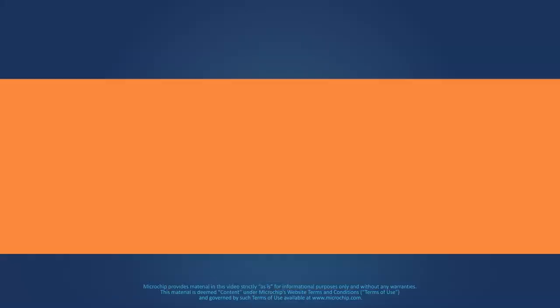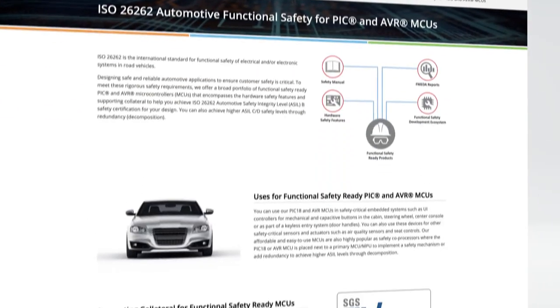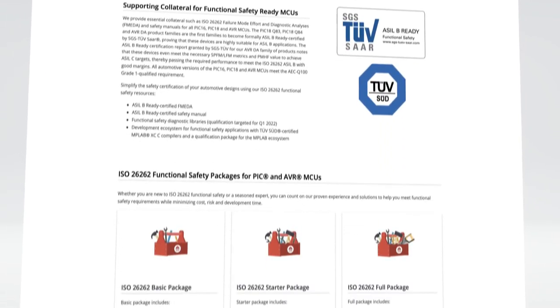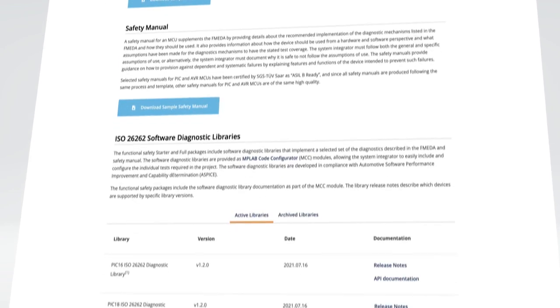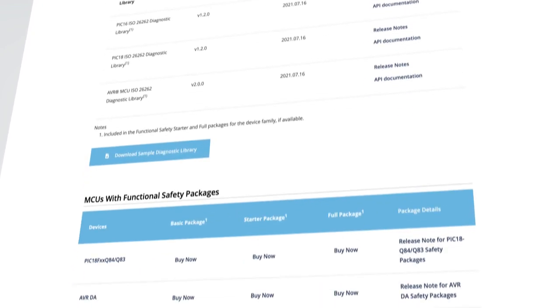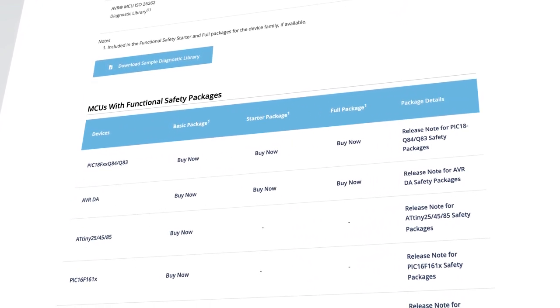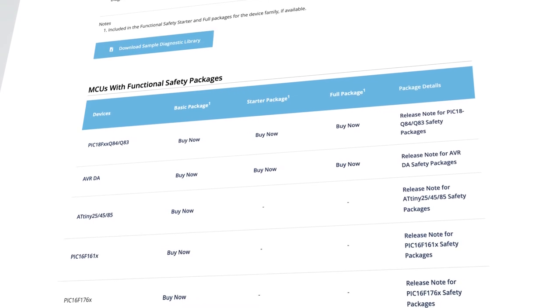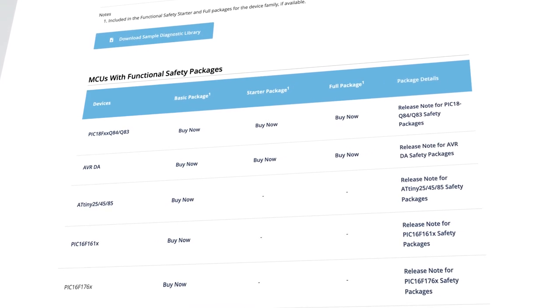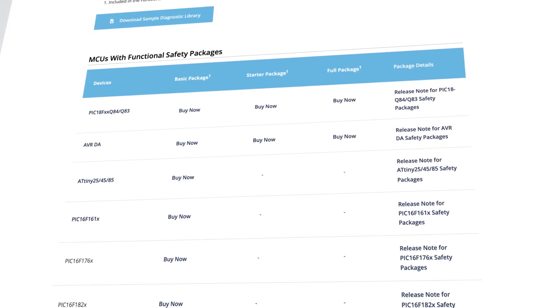For more details, please visit our webpages at microchip.com/pic-avr-iso26262 or pic-avr-iec61508. If you would like to purchase a package, scroll down to the table under MCUs with Functional Safety Packages on our webpage, click Buy Now for the relevant device, and log in to Microchip Direct to complete your order.